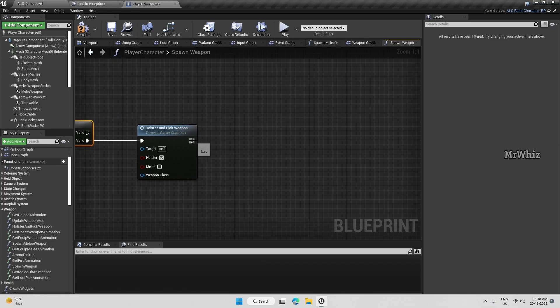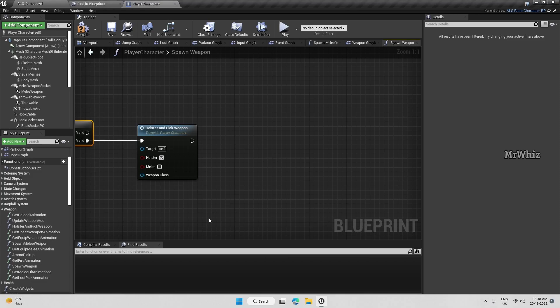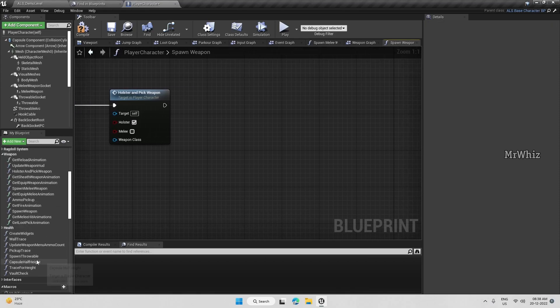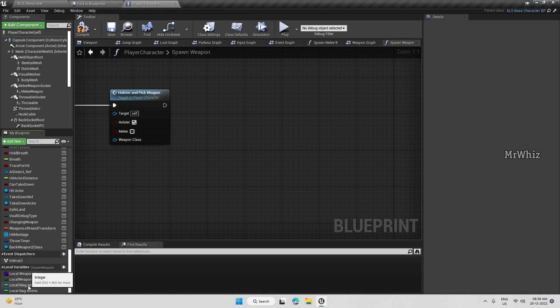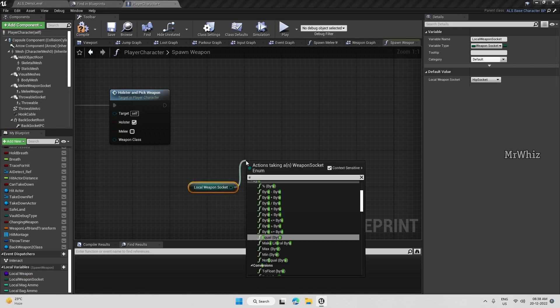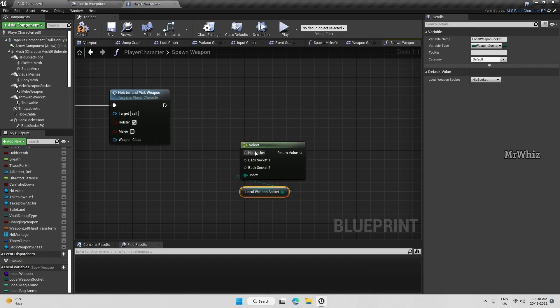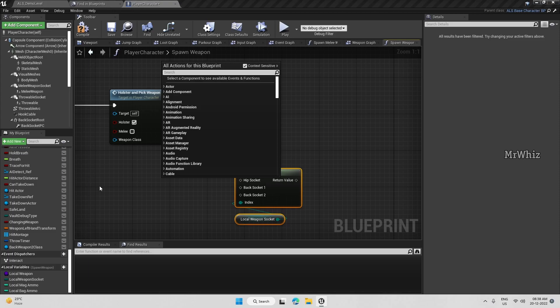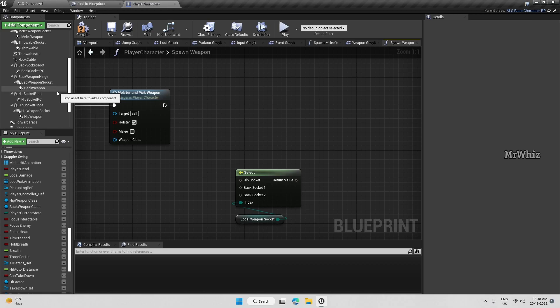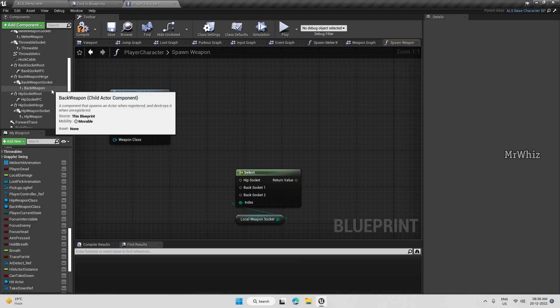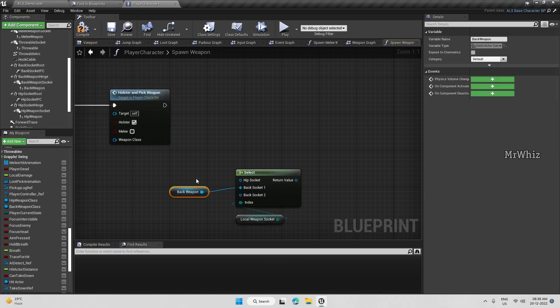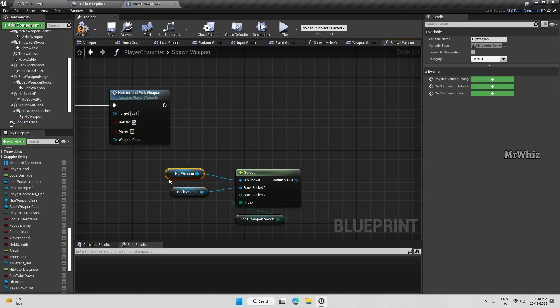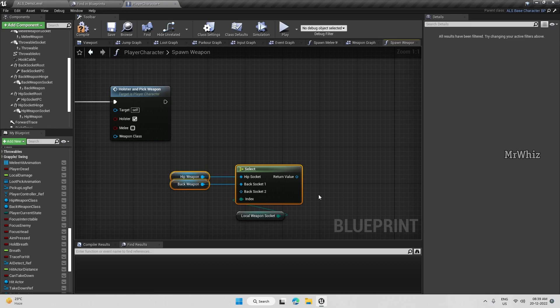And then now we will set the child actor class. For that we will need the local weapon socket again and do a select. If you see the difference between how I was handling it earlier and now, I'm using in most places the select statements. Here we need the hip weapon. Back up and we'll connect it here to back socket. Hip weapon will connect it to the hip socket. So we haven't created our socket yet for backup 2.